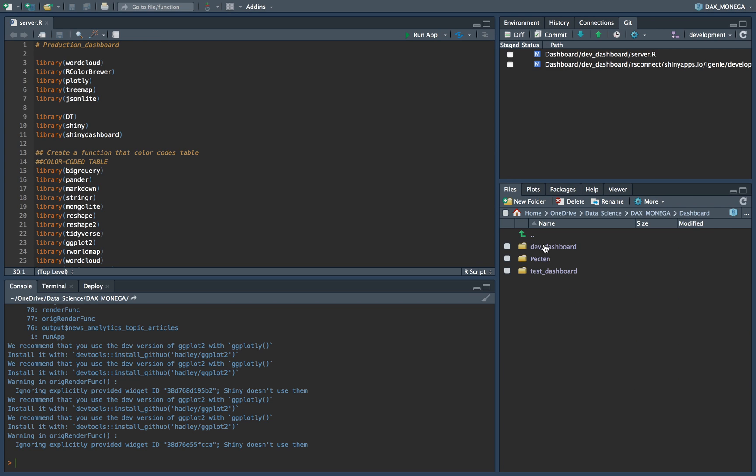For example, the development dashboard is connected to development link. Pack 10 is for production. Test is for test dashboard.